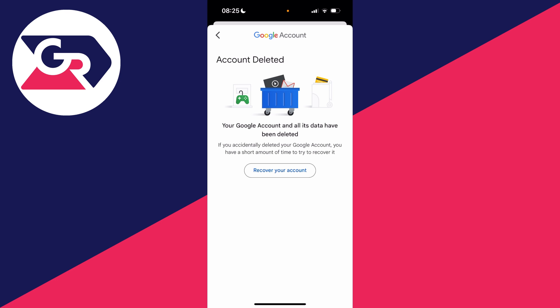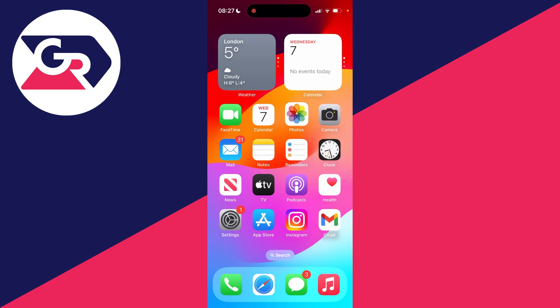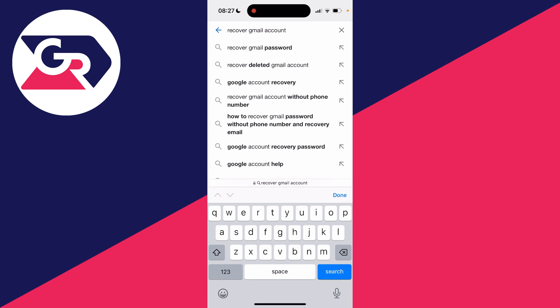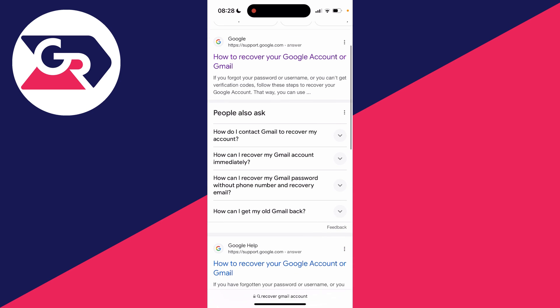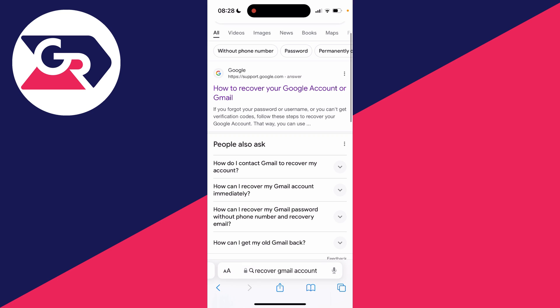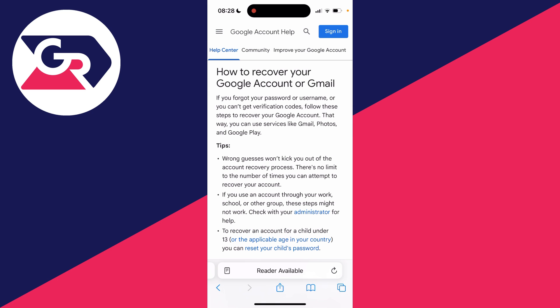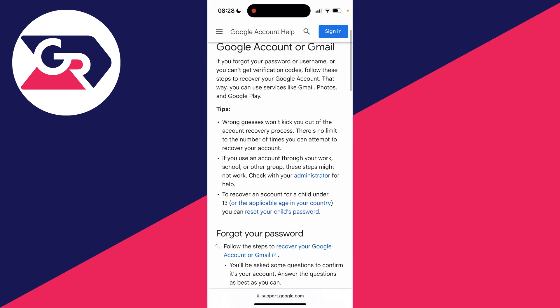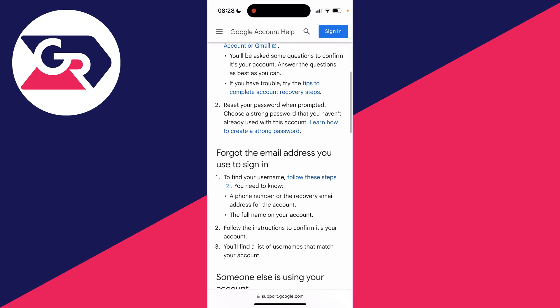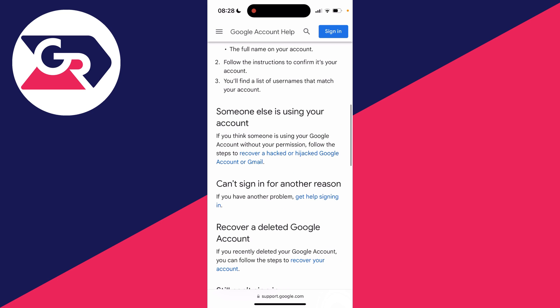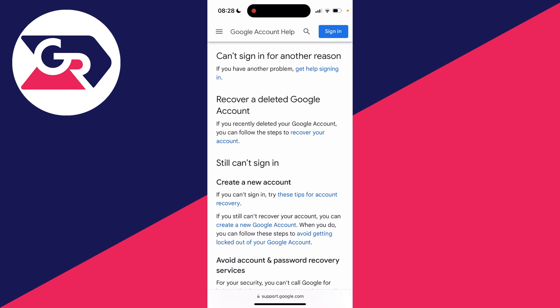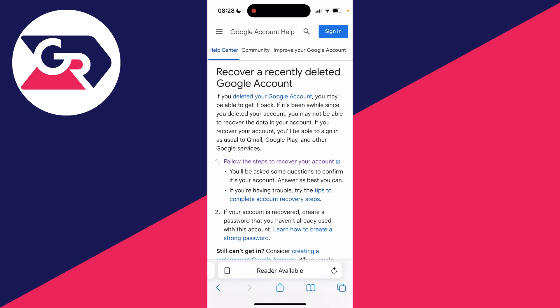Open a web browser and search for 'recover Gmail account'. There'll be an article by Google about how to recover your Google or Gmail account. Scroll down to the section which says 'recover a deleted Google account', as a Google account is a Gmail account.